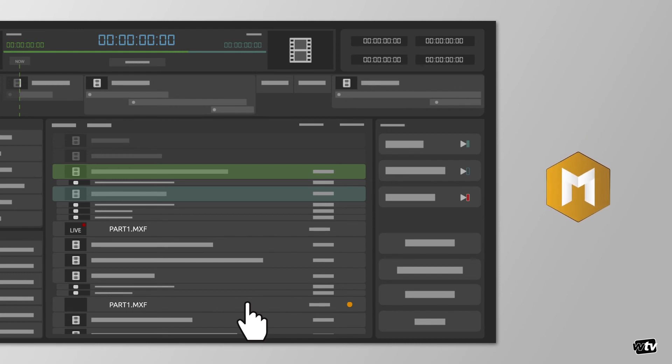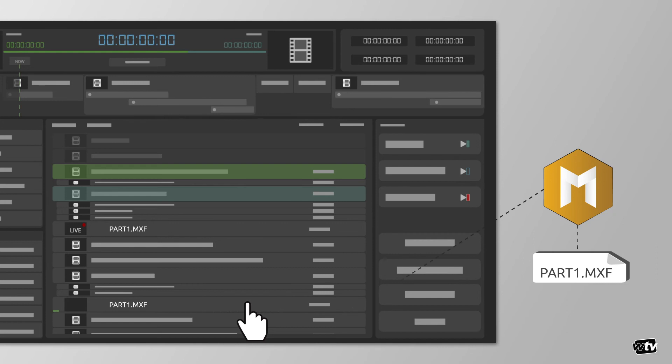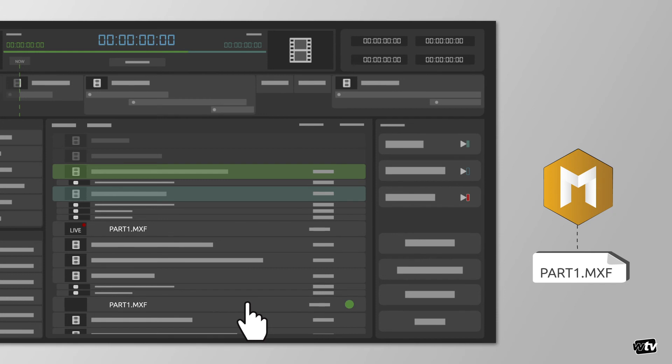WT Vision MAM will pick up on this file as soon as it appears on the network, and it will show in the MAM searches immediately shown as a growing file. By matching the placeholder file name with this now available content, the MAM will automatically associate the two media, and the transfers for the reruns of this show will happen with no user intervention.